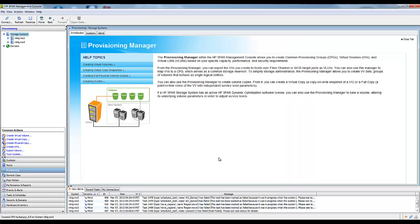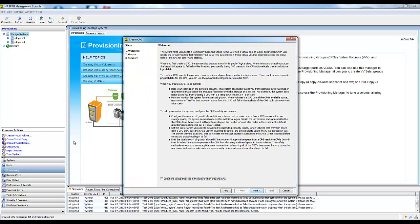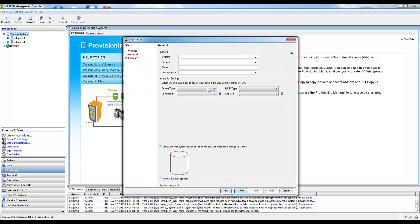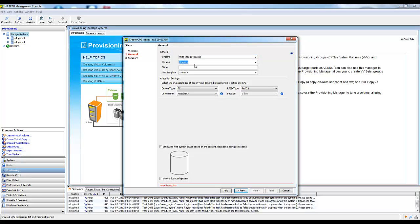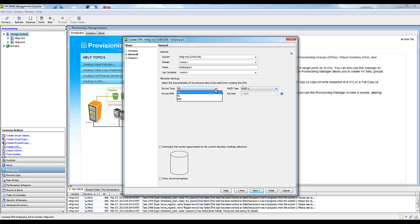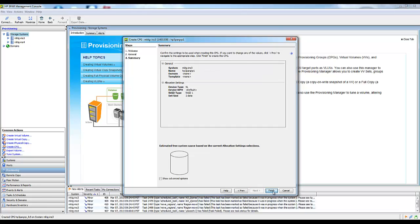We'll call this one a RAID5 and make it a 3 plus 1. Next, finish. And I'll create another CPG. This time we'll do a near line on RAID1. Next and finish.